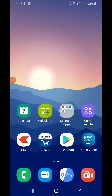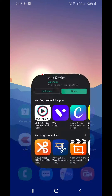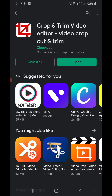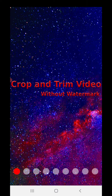Hello everyone. In this video I will show you how to crop a video on Android. First of all, go to your Play Store and download an app called Crop and Trim Video Editor. You can see the icon — it has a rating of around 4.3. After installing it, click on Open.